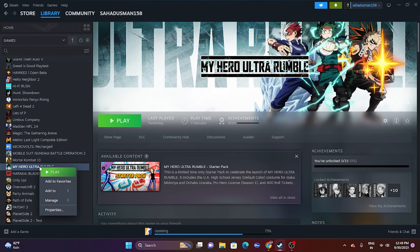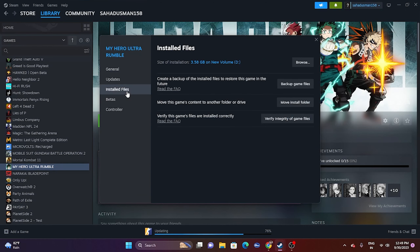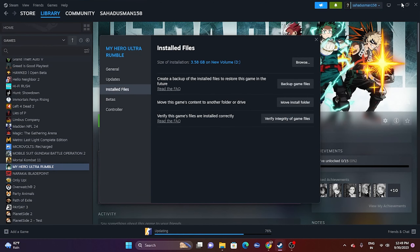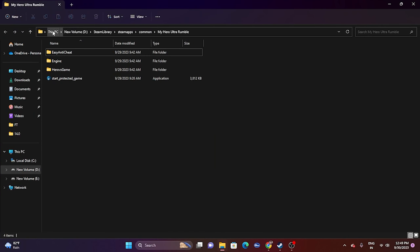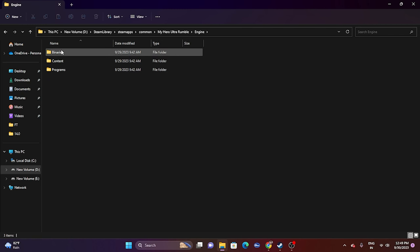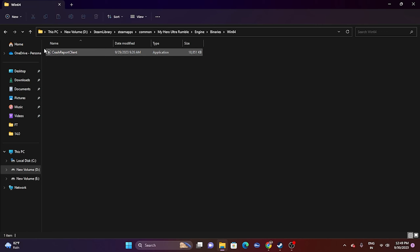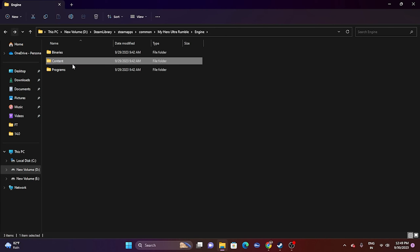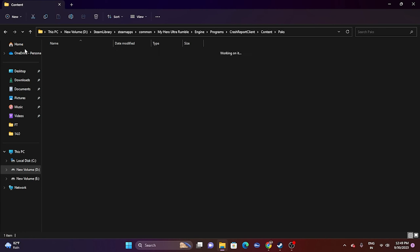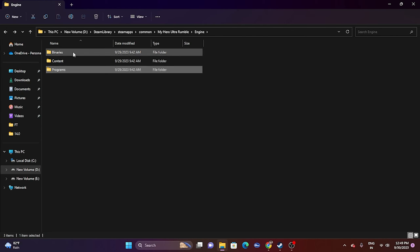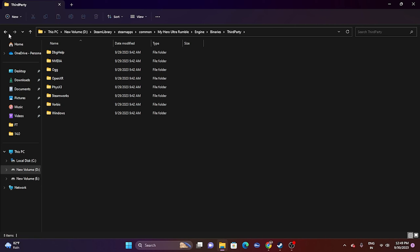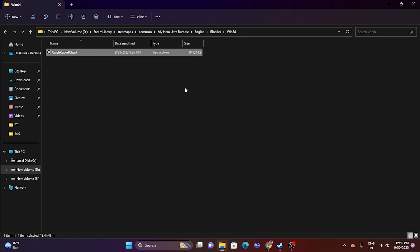In Steam, right-click the game, go to Properties, then Installed Files, and click Browse. That will redirect you to the installation folder — this PC > Volume D > Steam Library > SteamApps > Common > My Hero Ultra Rumble. From there, go to Engine > Binaries > Win64, and you'll find the application. Launch the game from here.